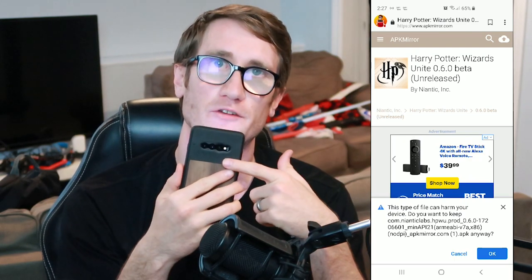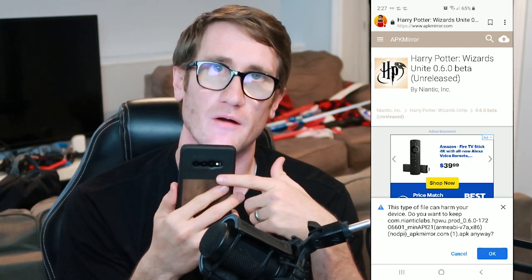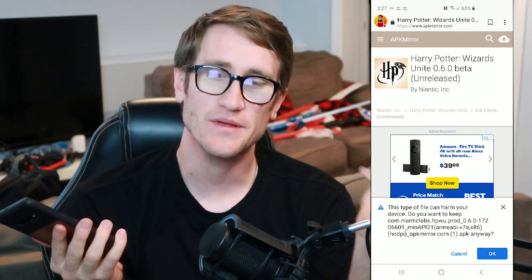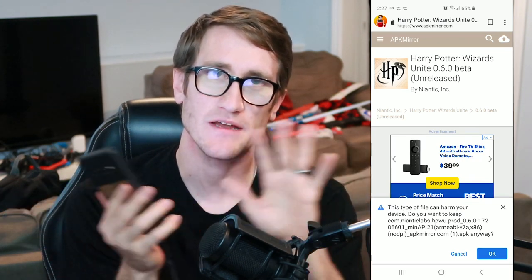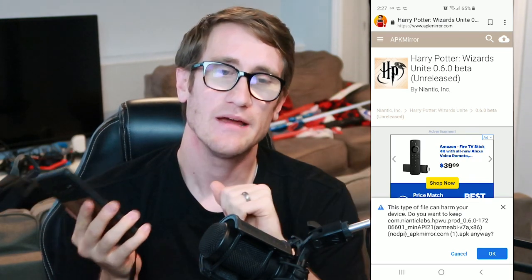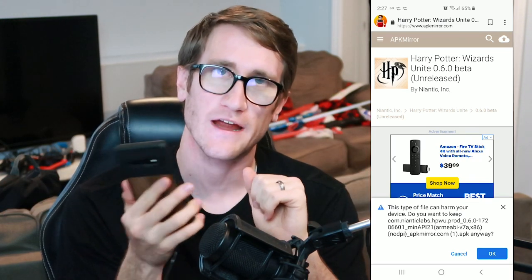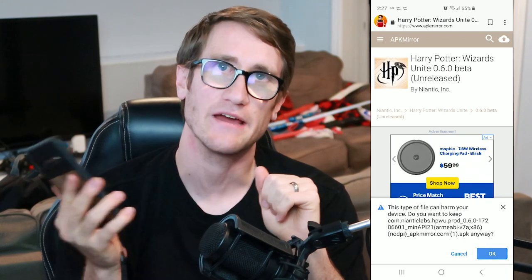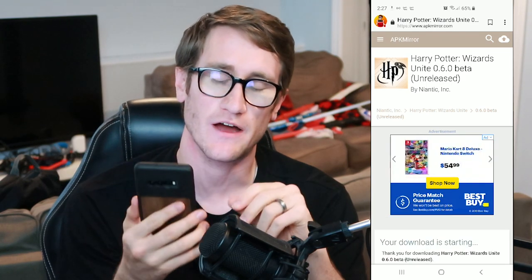By the way, it has to be on an Android, not an iOS. I'm sorry — two minutes in, didn't mean to clickbait, but this is only for Android. You have to download the APK, which is an Android file.